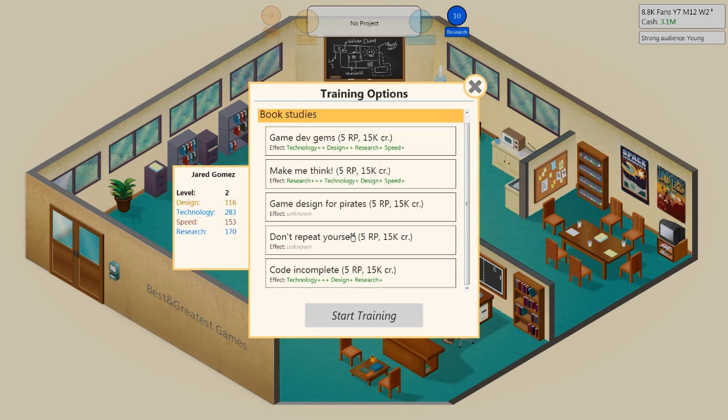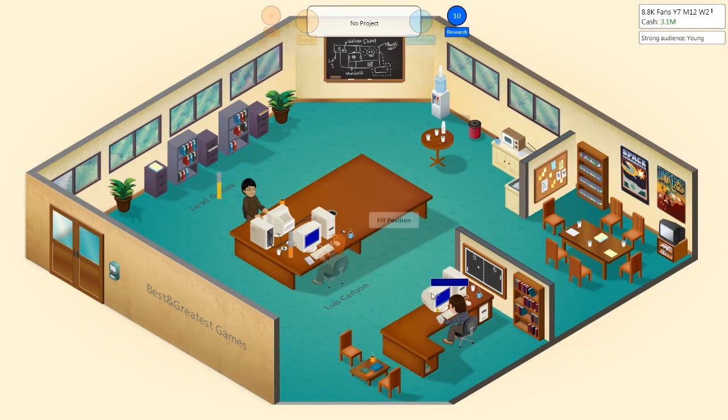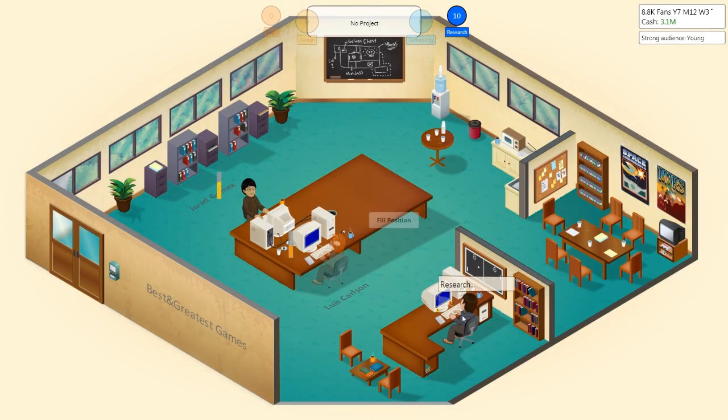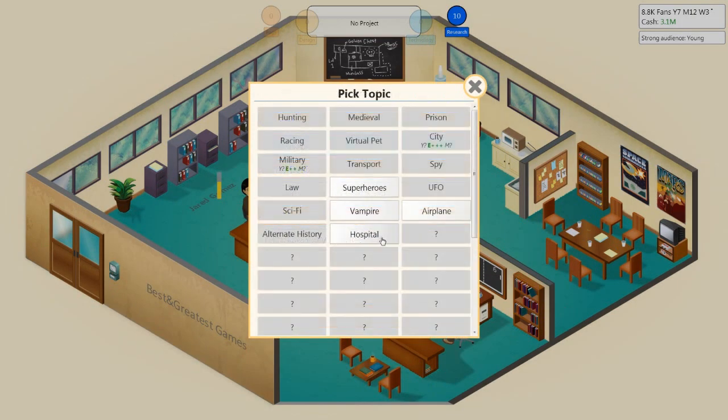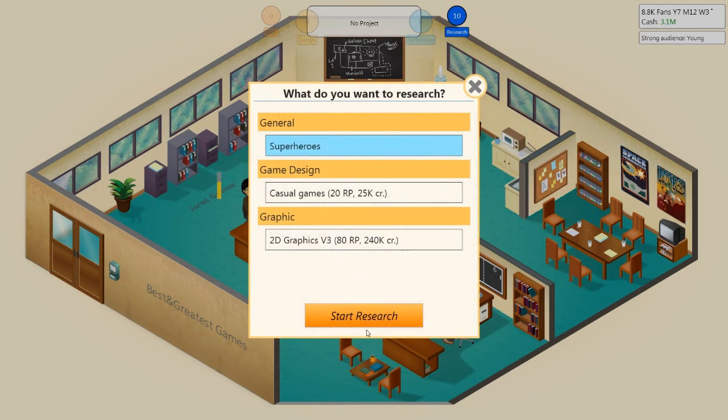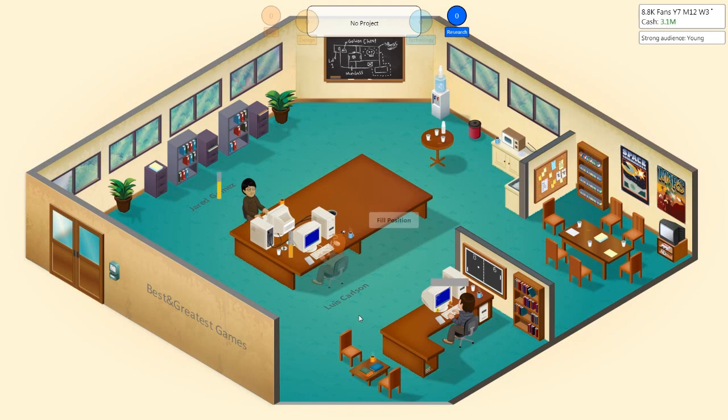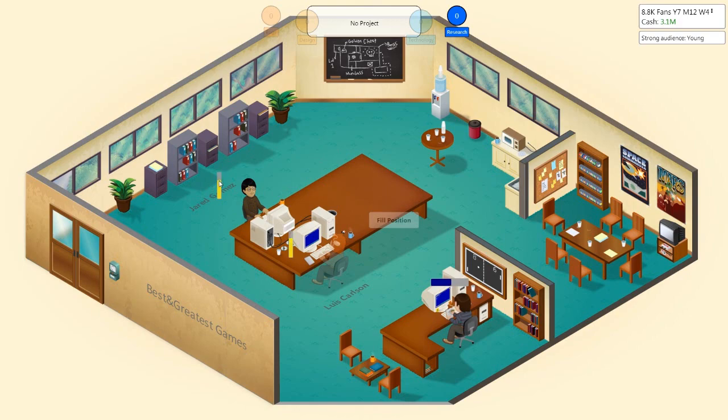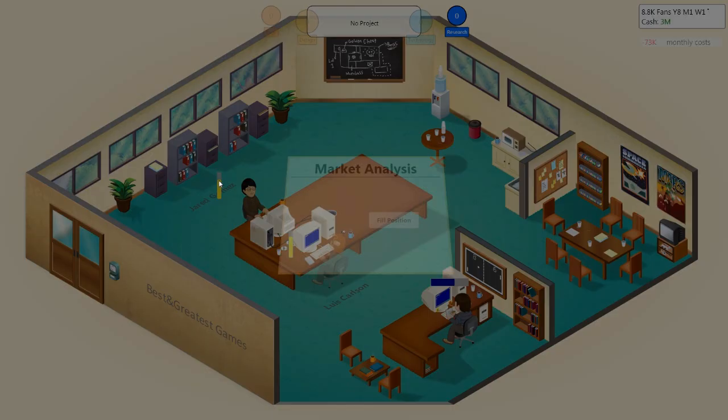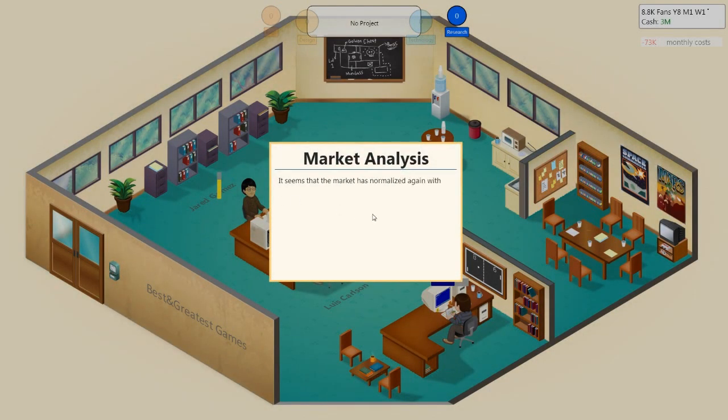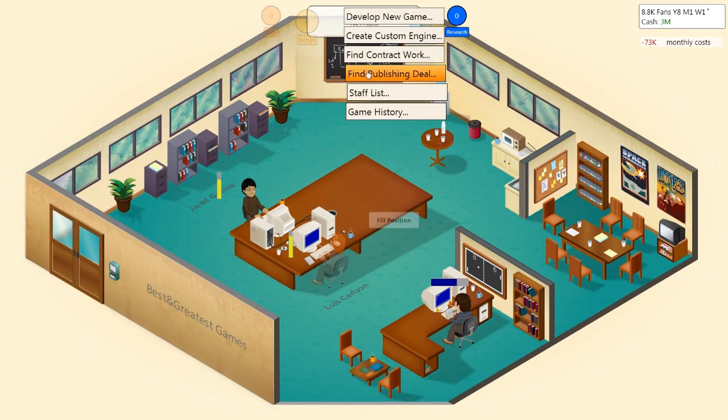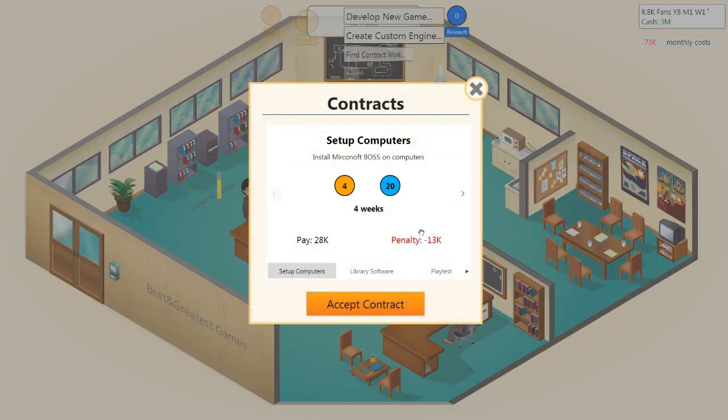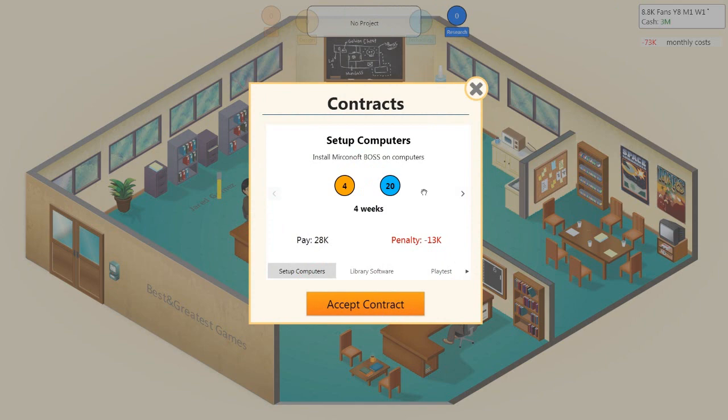I'd like him to have more design. Let's do 5 RP, actually. Fuck that, Jared, you're not getting that. We've completed alternate history. Let's research another new topic. Let's research superheroes. Get that out of the way. Seems the market is normally getting with no particular strong trends at the moment.